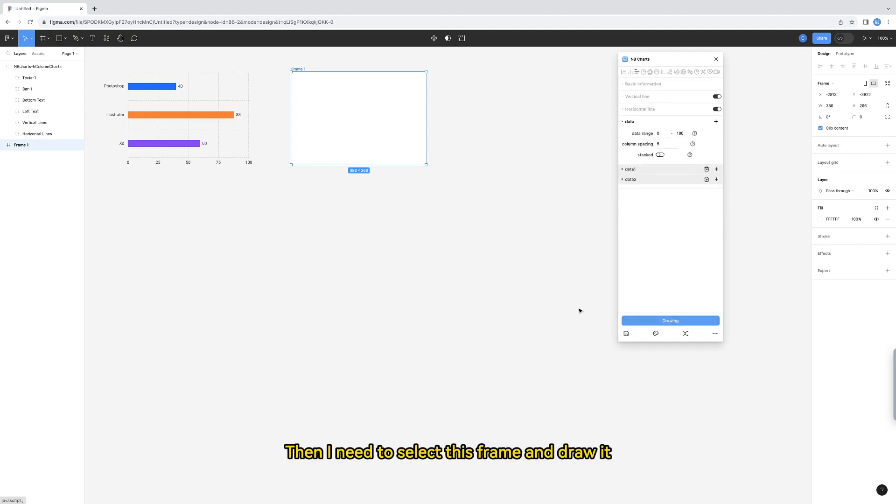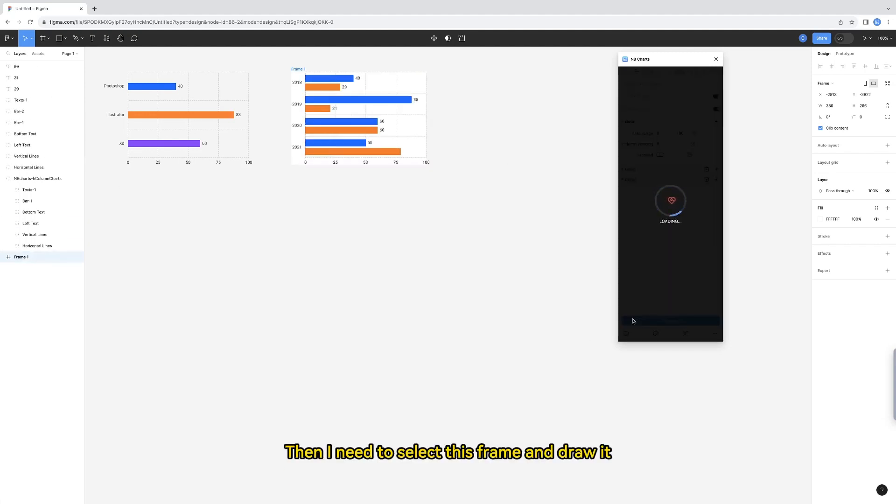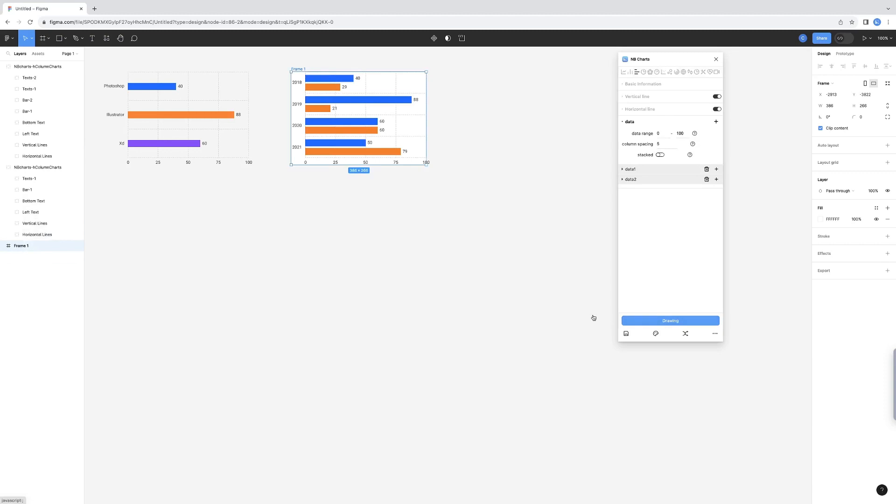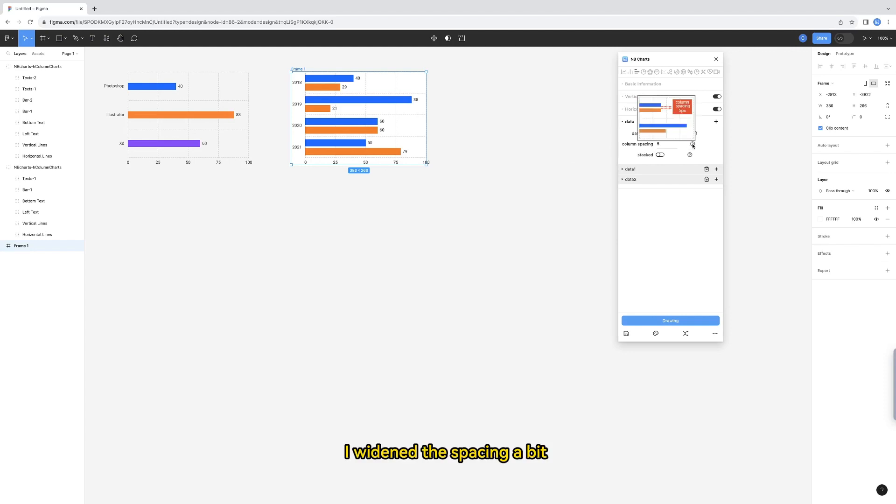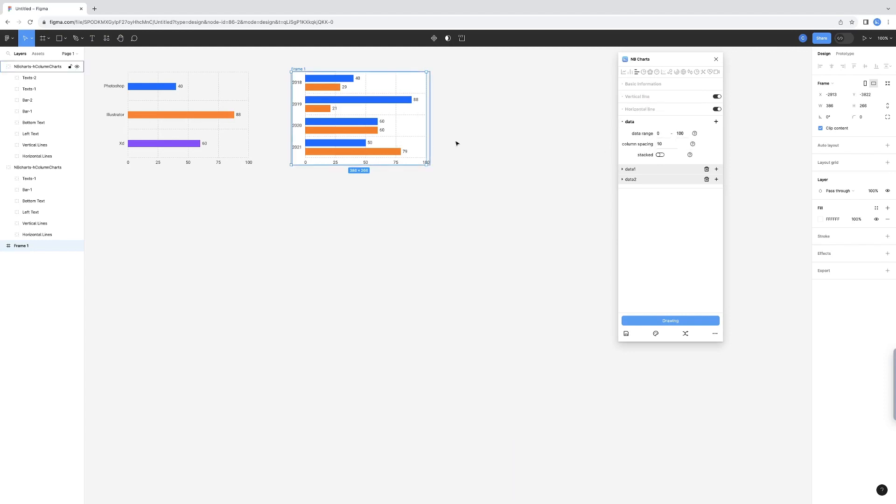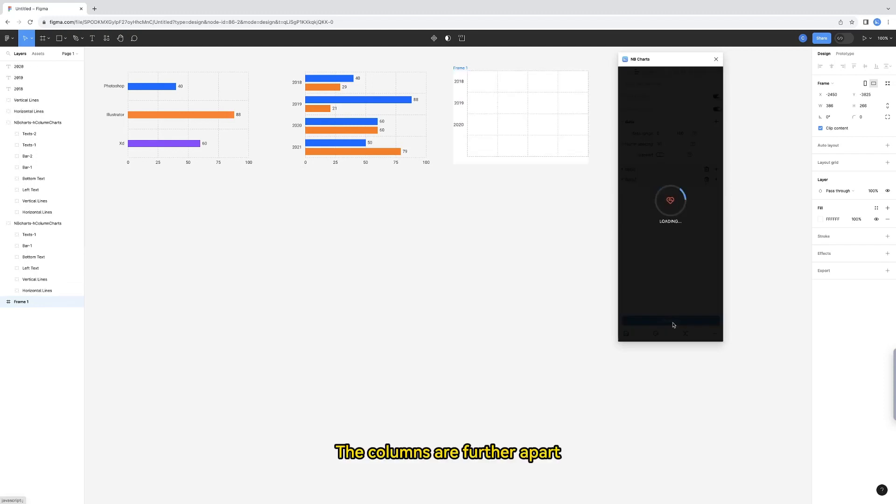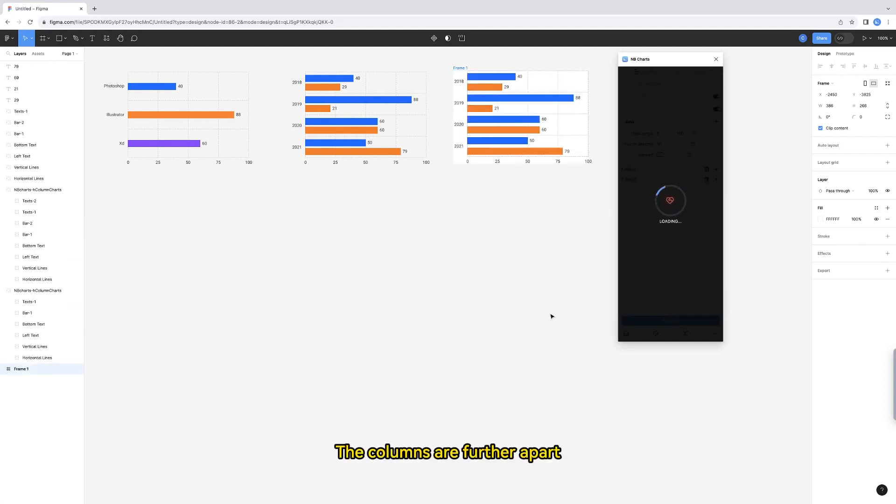Then I need to select this frame and draw it. Then here, you can set the spacing between columns. I widened the spacing a bit and changed it to 10. The columns are further apart.